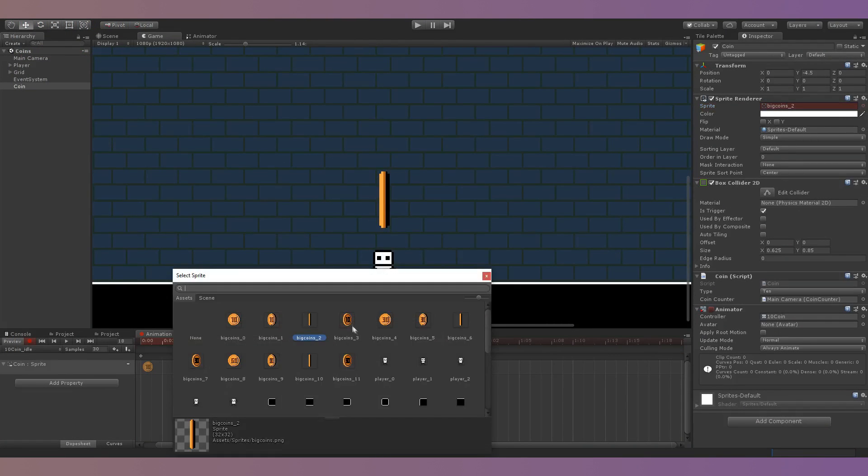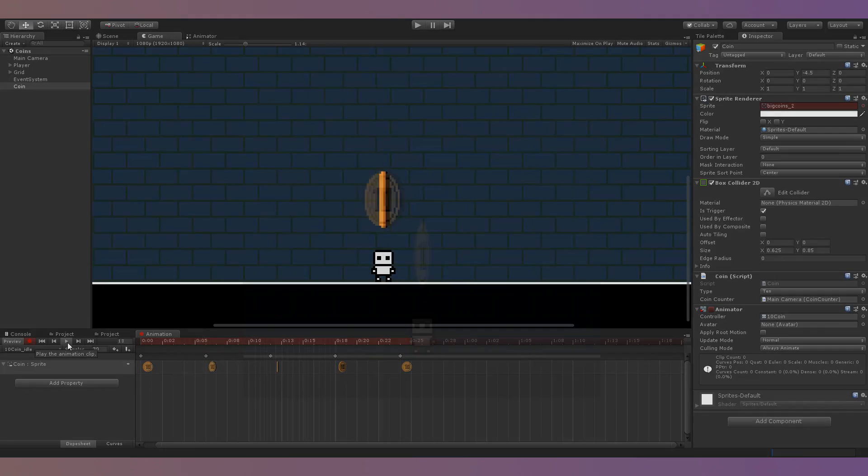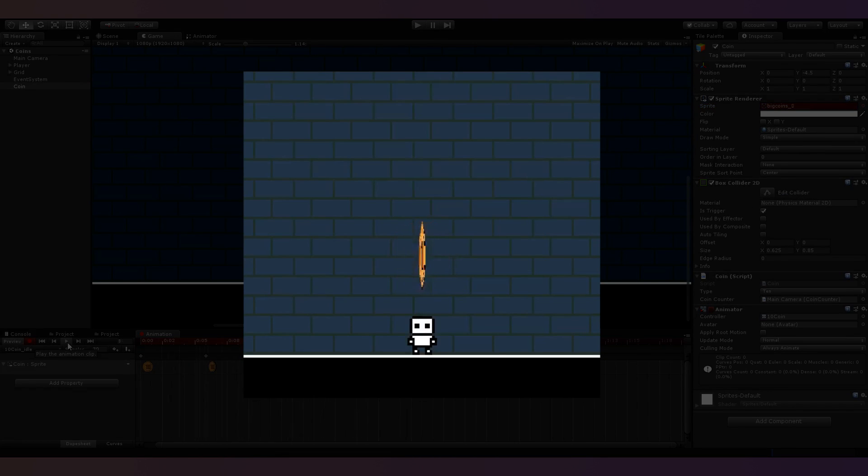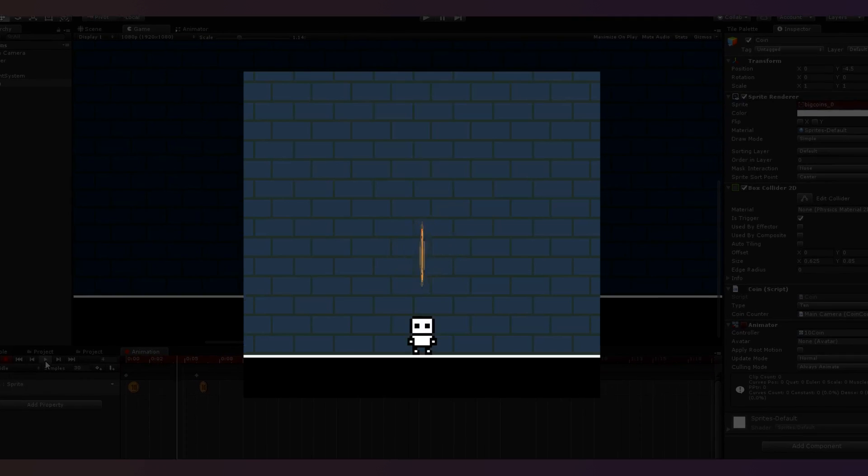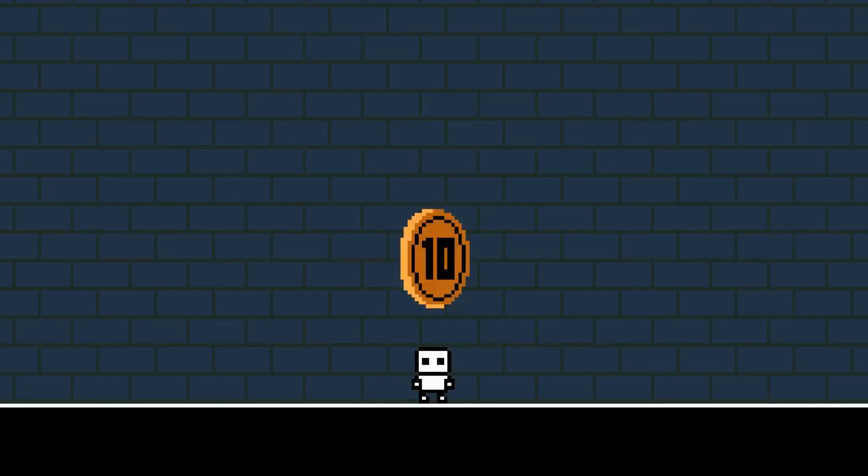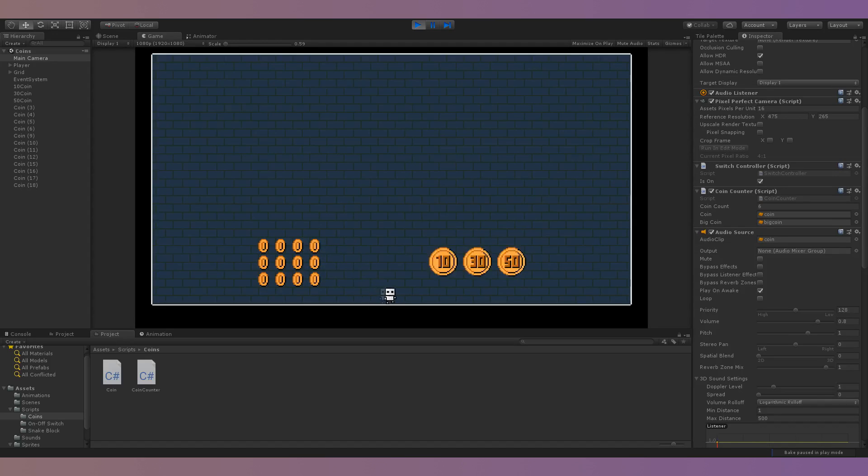After that I created a rotating animation for the big coins. At first I simply rotated the sprite along its y-axis in Unity but I didn't really like the look of that, so instead I decided to make different sprites for each part of the rotation by hand. I also added a different sound effect that would play when collecting a big coin.